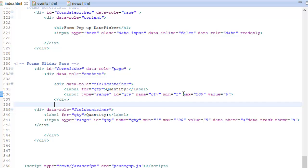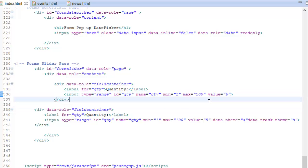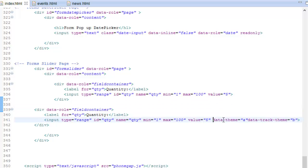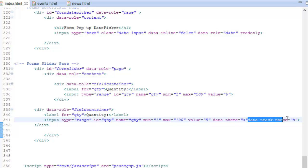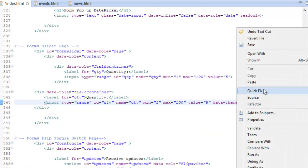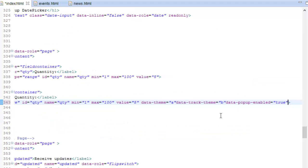You can also set the min and max values plus the step values. Right here on this other one you can set a theme for the handle and also set one for the track. The track is the thing that the slider slides on. We can also have a tooltip on the slider, which is pretty neat.